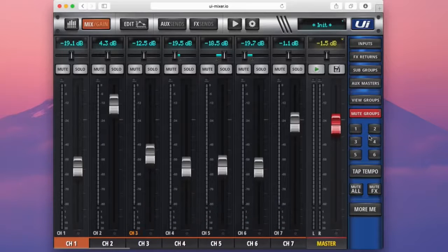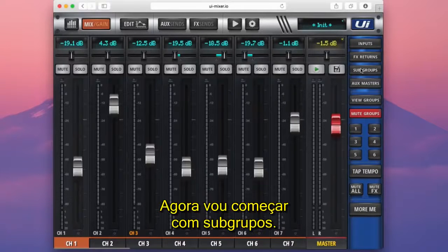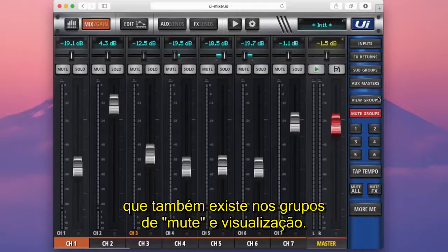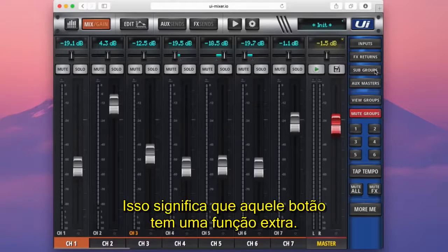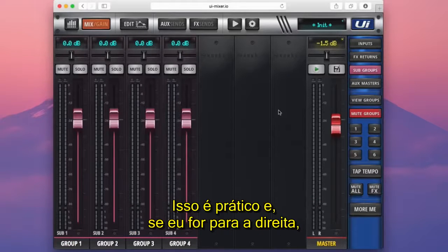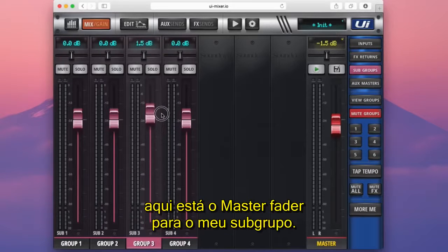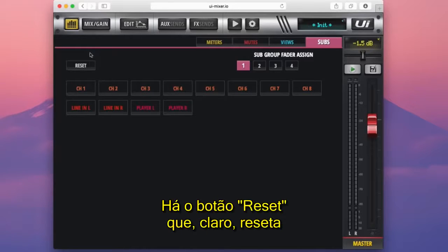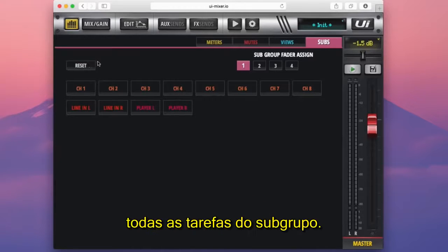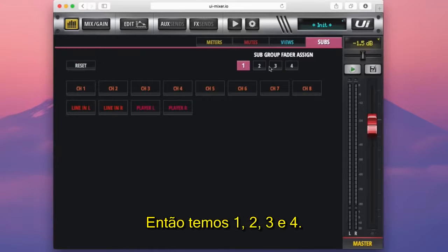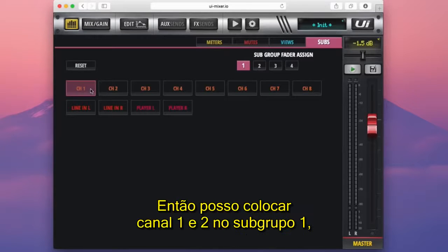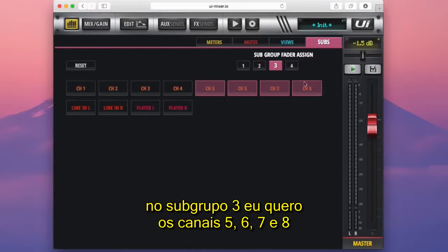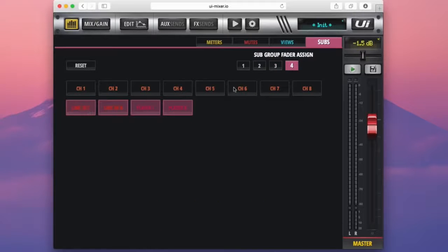Now let's set up all our groups. Starting on subgroups — if you press and hold the subgroups tab, it gives you the setup page. Here you have a reset button, which resets all the subgroup assignments, and the subgroup fader assigned numbers 1, 2, 3, 4. So subgroup 1 could have channels 1 and 2; subgroup 2 could have channels 3 and 4; subgroup 3 could have channels 5, 6, 7, 8; and subgroup 4 could have the players and line inputs. Now I'm all assigned.